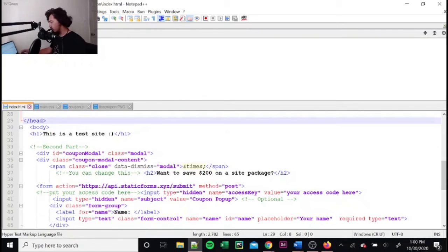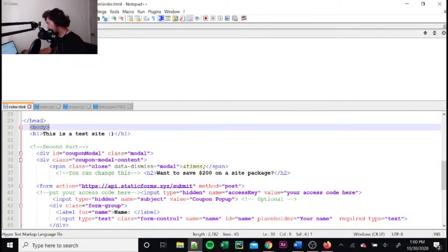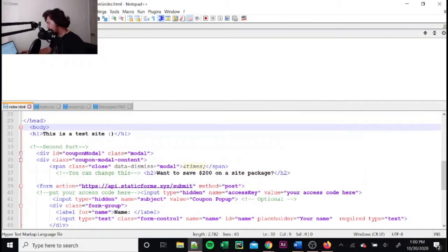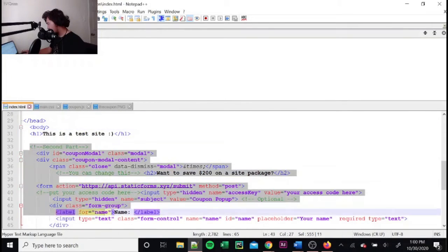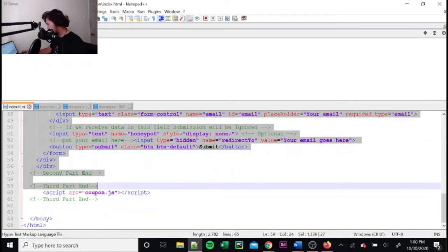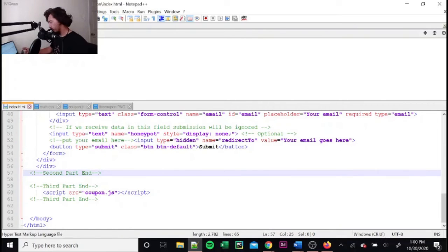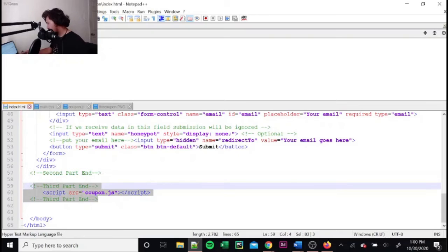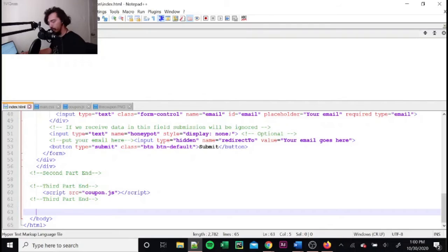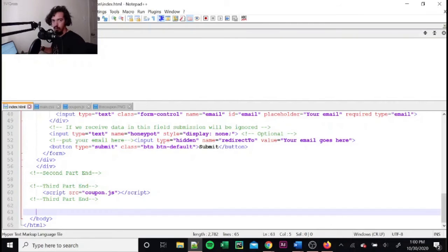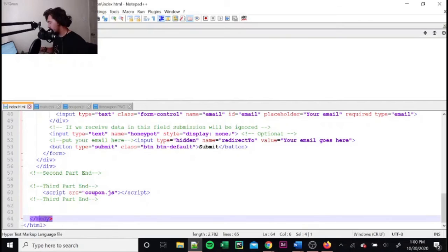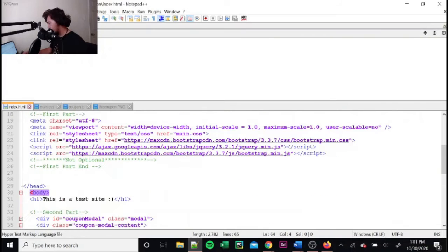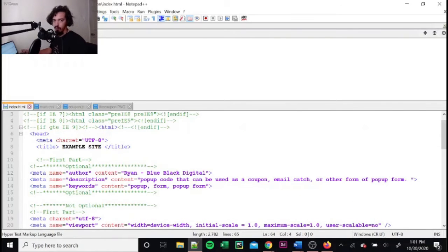So the next thing you have to do is in between the body. Anywhere in between the body, you put the second part right here. This is all labeled for you, by the way. First part, second part, and then third part. Third part, you just put after the second part. Just make sure it's actually at the end of the body. So just before this tag here, the body tag, put it right there. So that will get your form up and running.